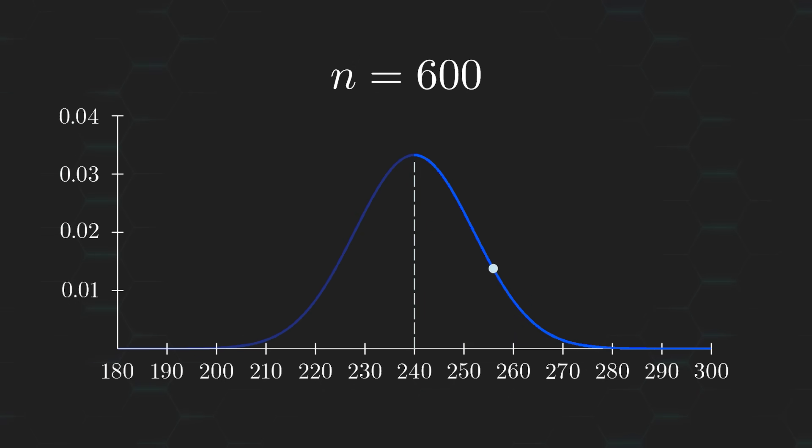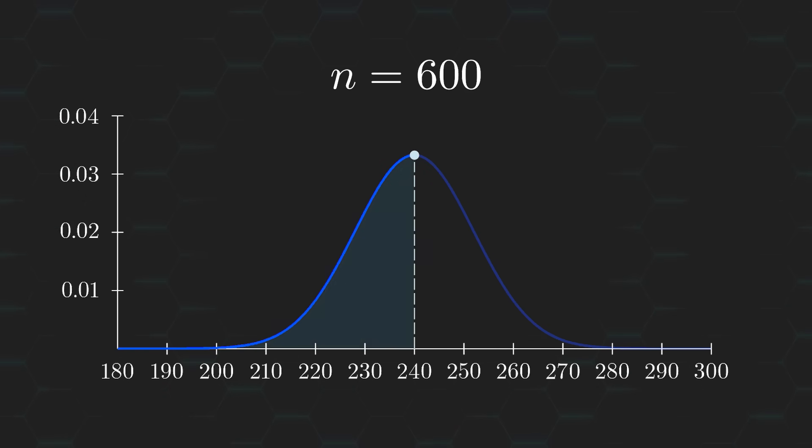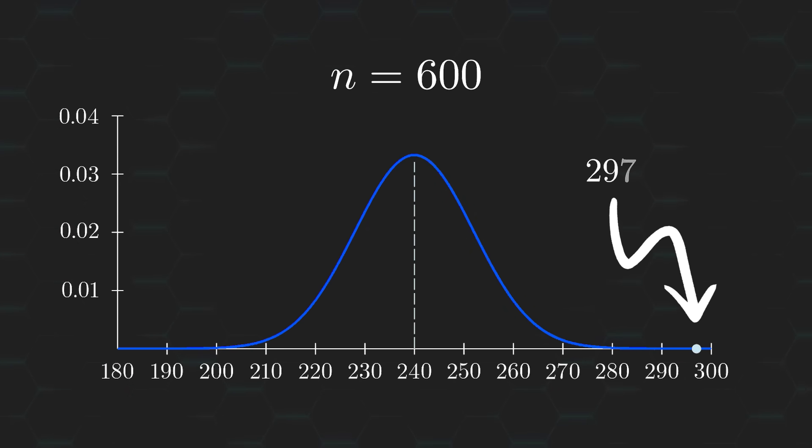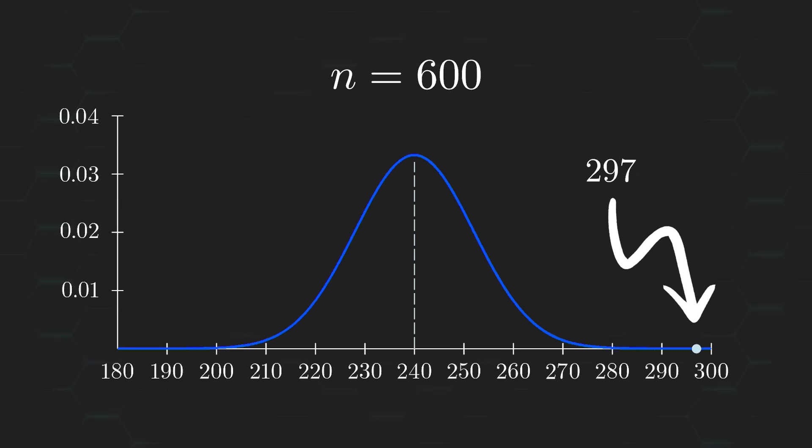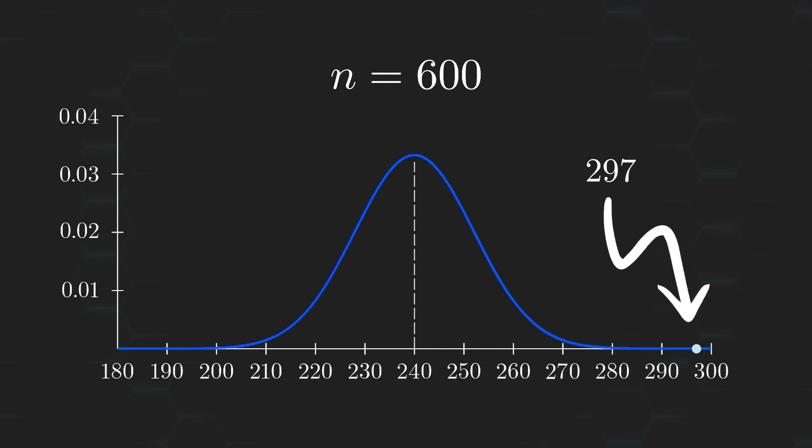The further we go out, the less plausible our claim becomes. Whereas getting anything less than 240 in the opposite direction will help strengthen the claim that the removed ball was blue. And, well, here's where I ended up, all the way to the right. Not only am I nowhere near the expected value, but I'm also on the side of the curve that works against my claim.